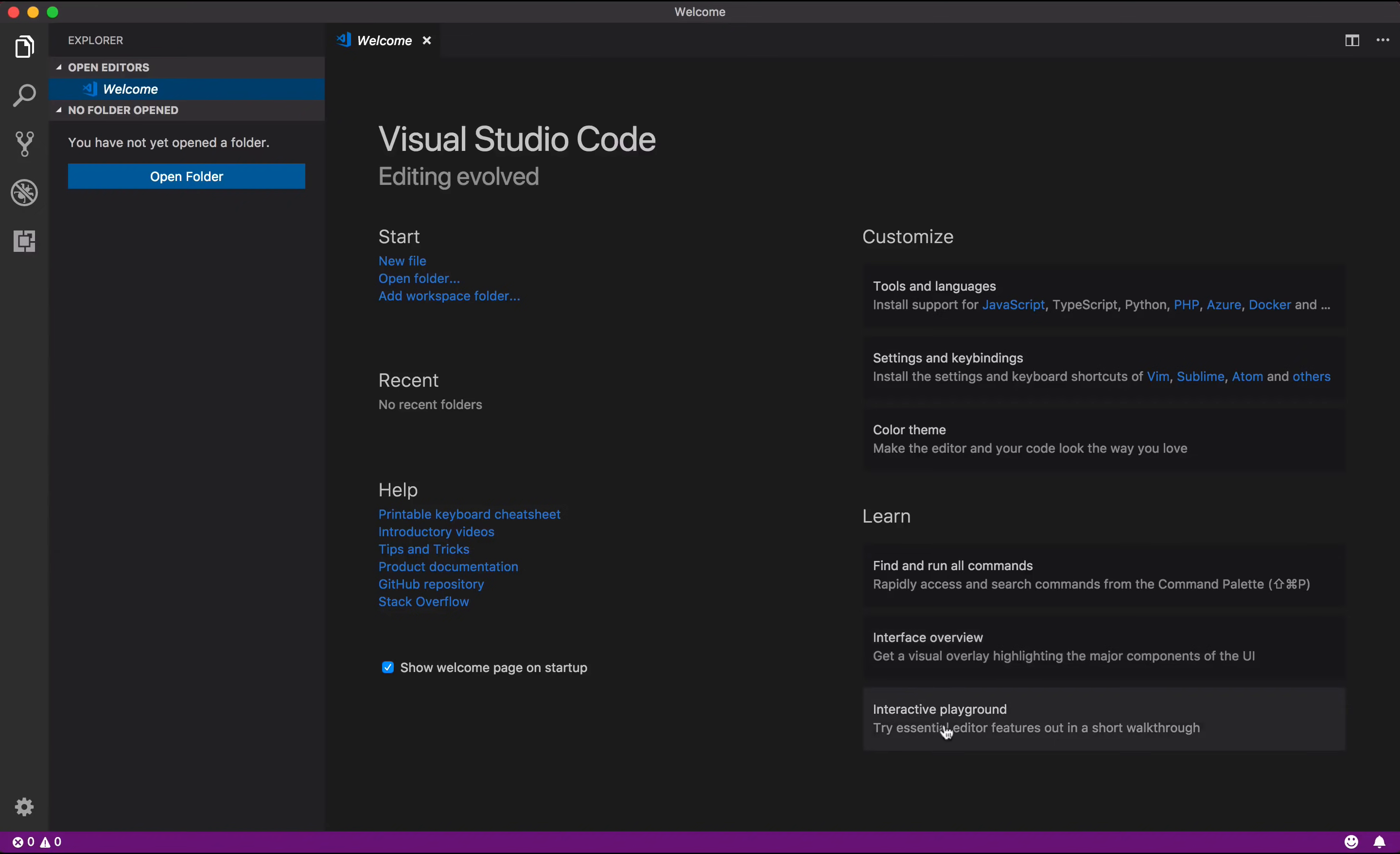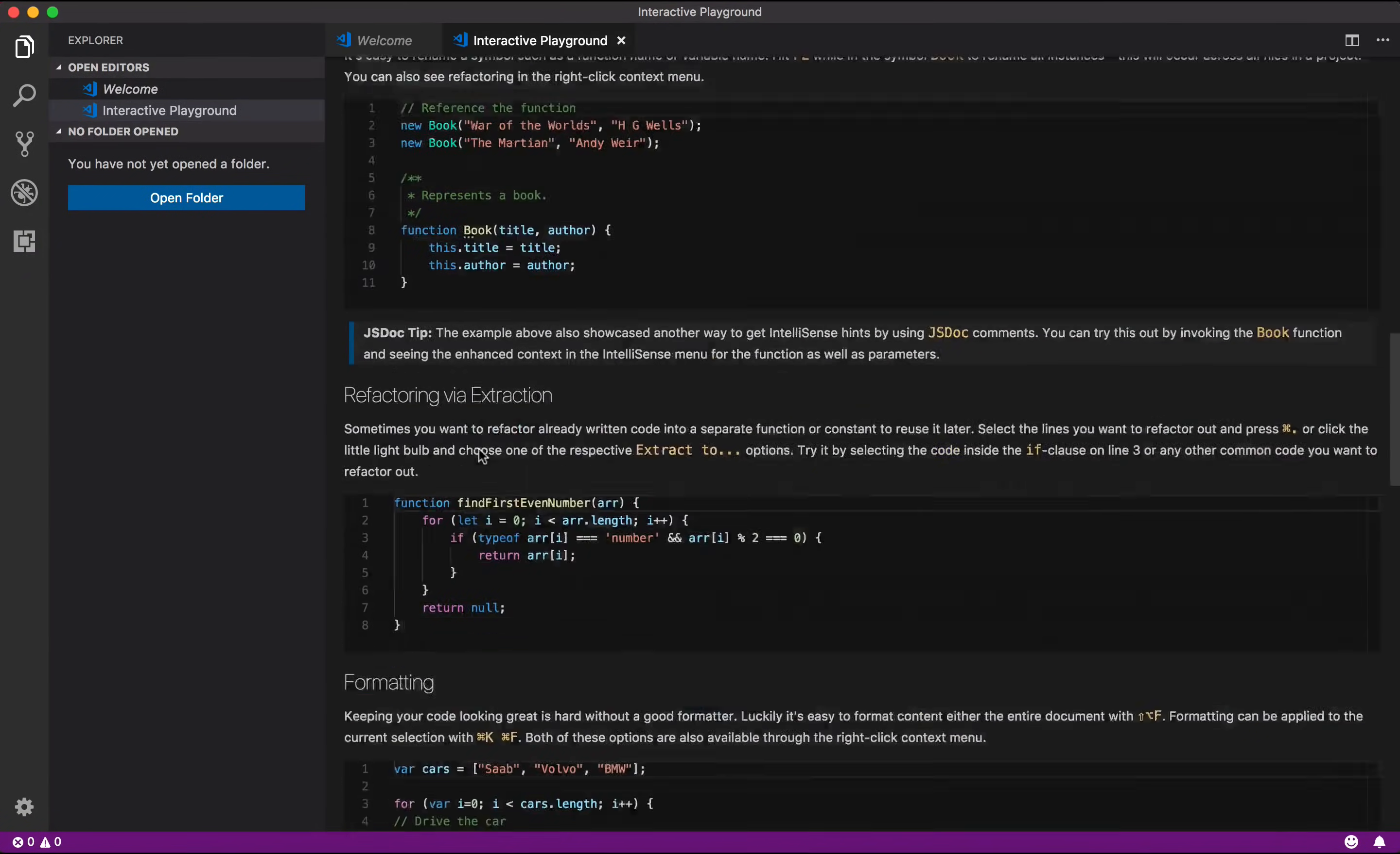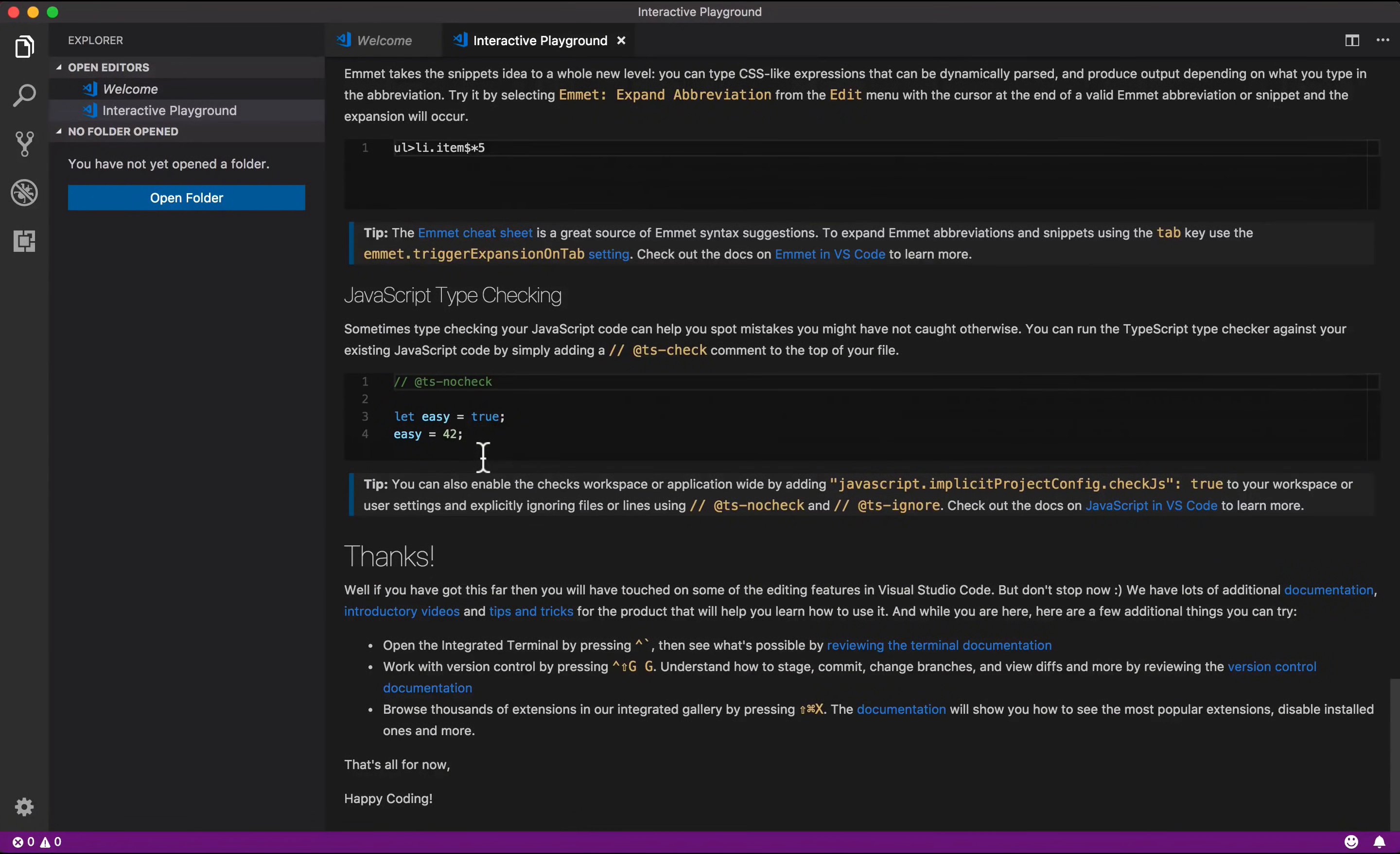The last thing I want to show you is our interactive playground, where you can get to know some of the cool features we have in VS Code. Click here to open the interactive playground and start exploring. There's a lot of cool stuff, such as multi-cursor editing, IntelliSense, refactoring, formatting, and much more.